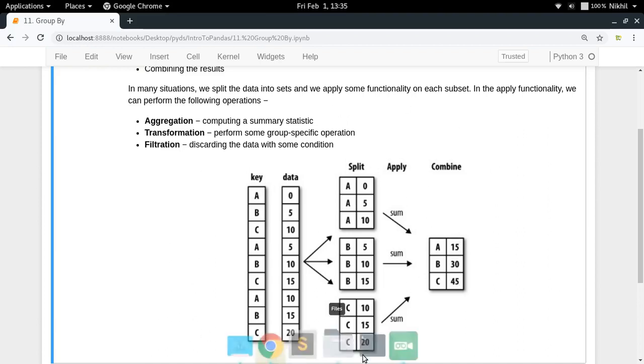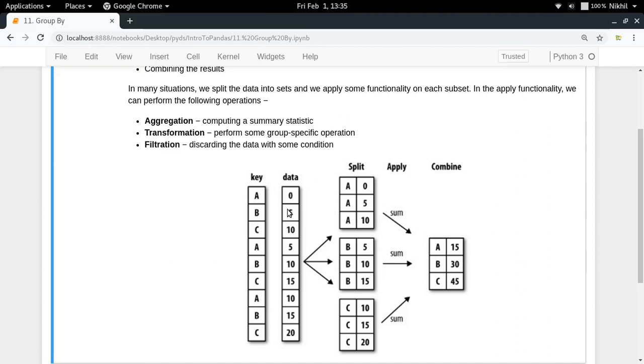That is how the complete group by operation works when doing aggregation. But there is also transformation and filtration, which we will talk about one by one.